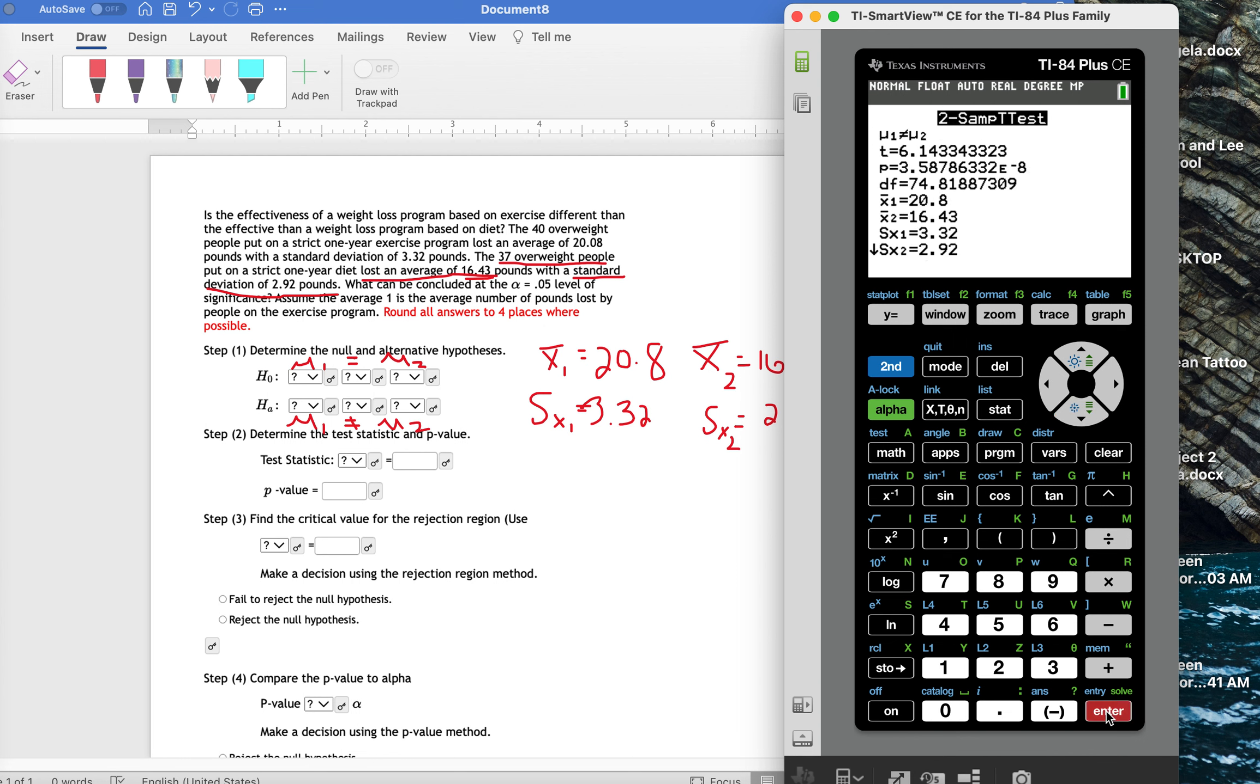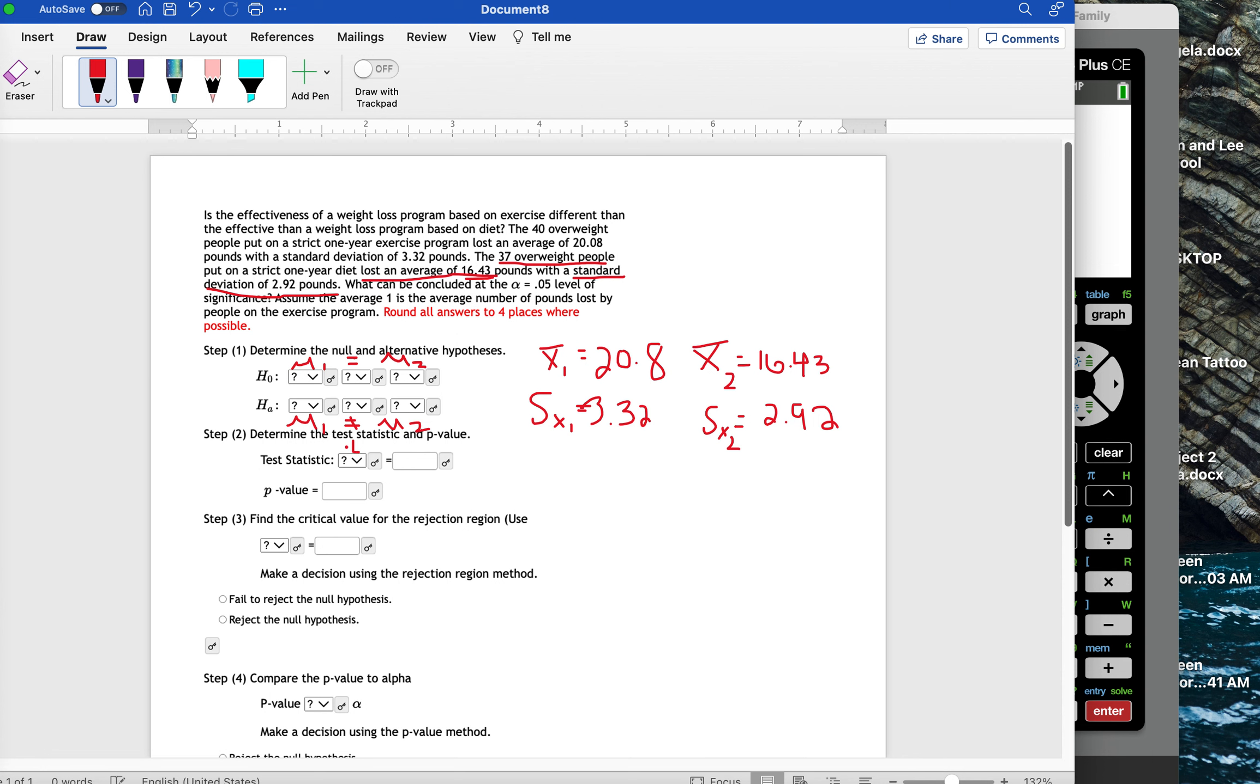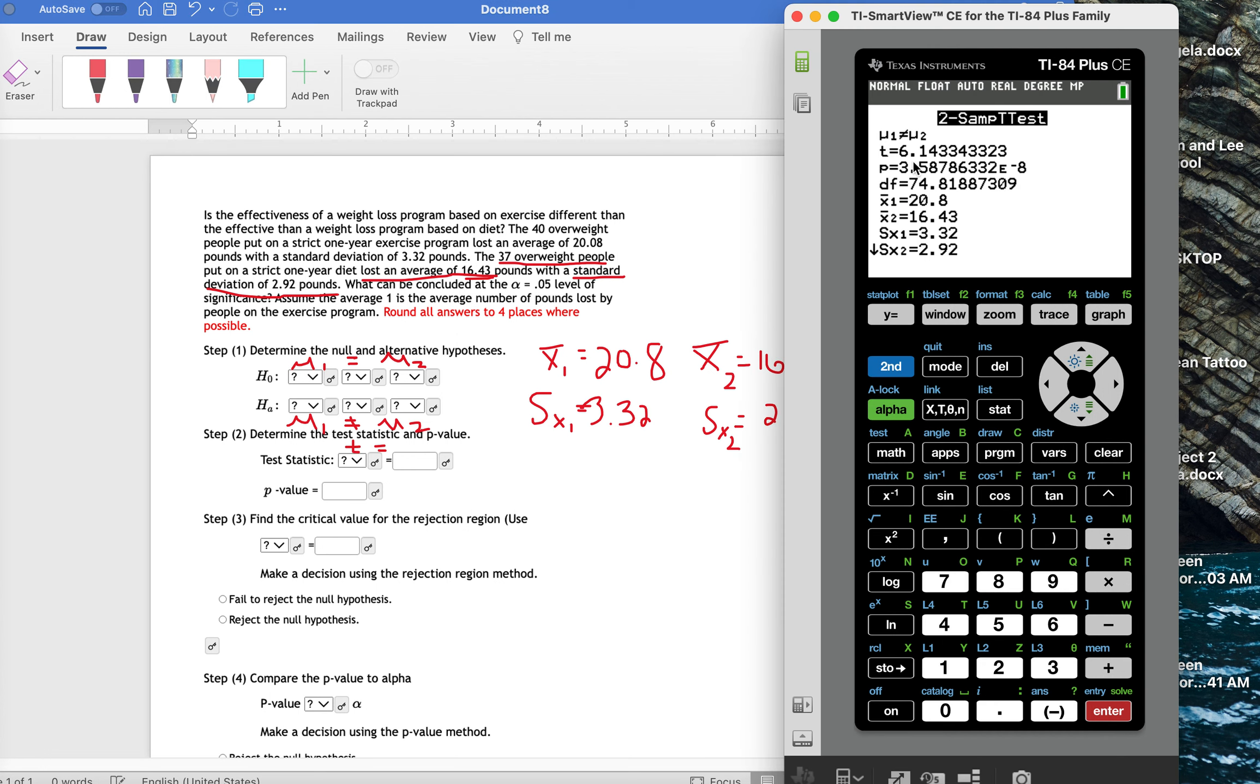And it's going to give me my t test statistic. I have my t is 6.1433. T is equal to 6.1433.